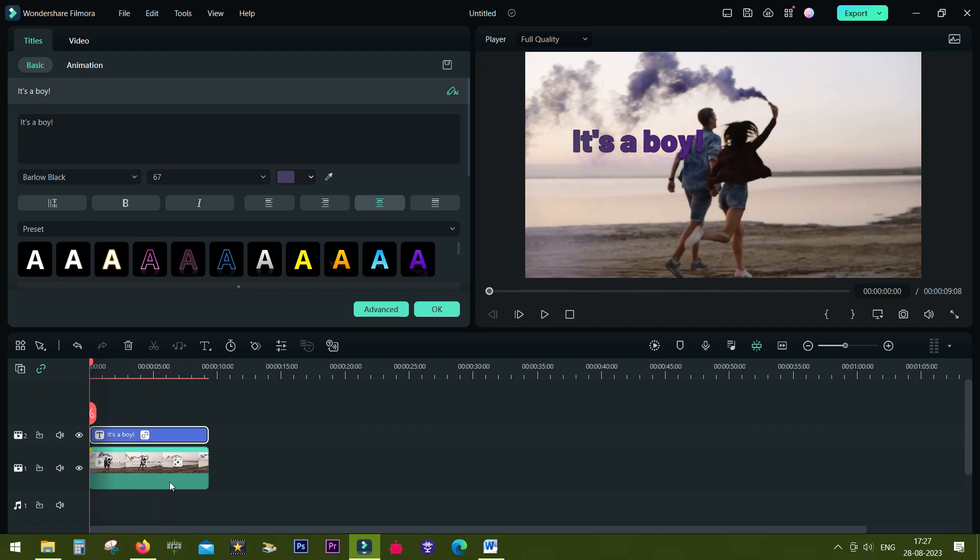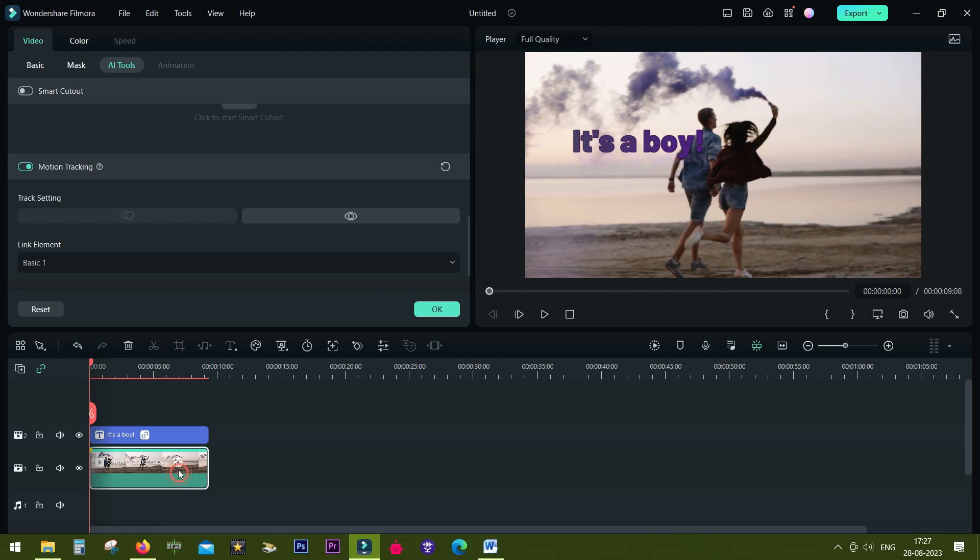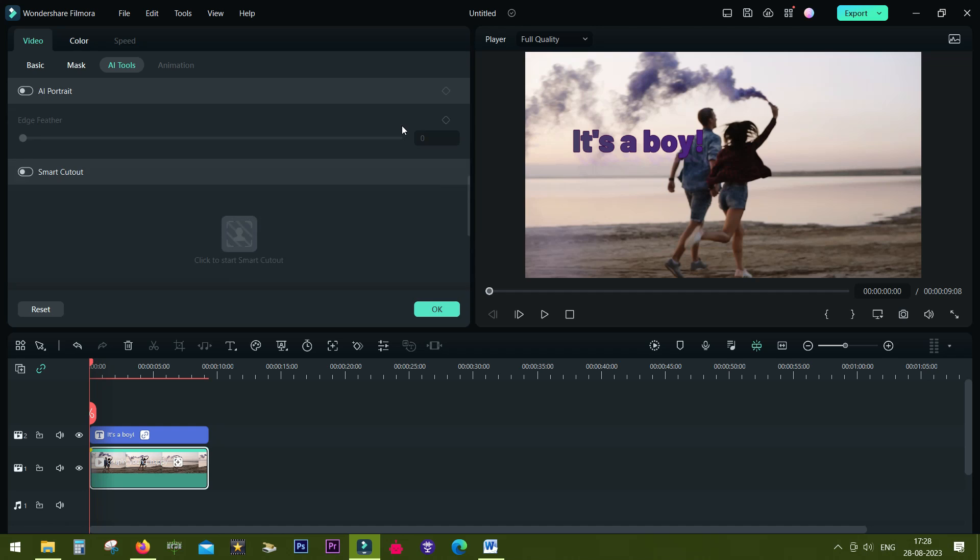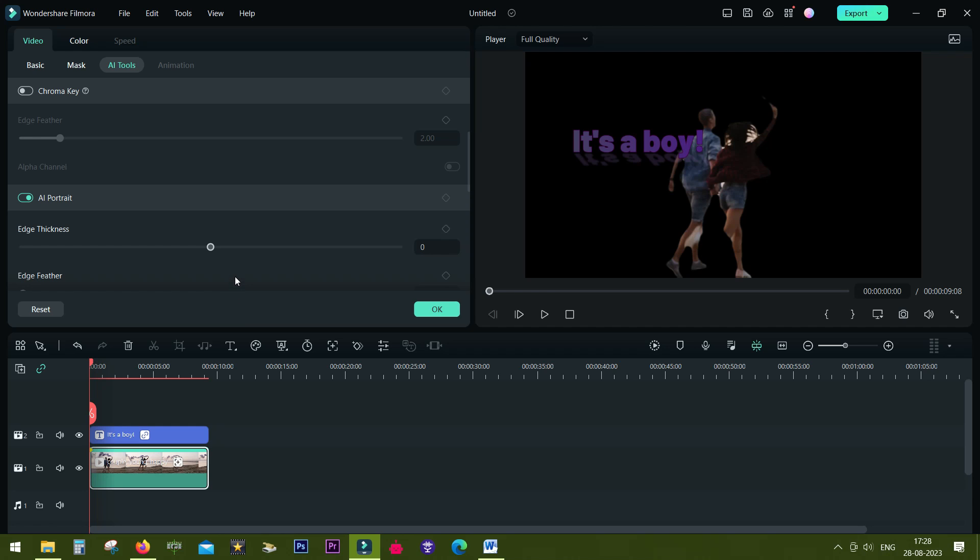There is a feature called AI Portrait with which you can do it in few seconds. Double-click the clip and above motion tracking you will find AI Portrait. Turn it on and with the help of AI, the people on the frame will be isolated from the background just like that.